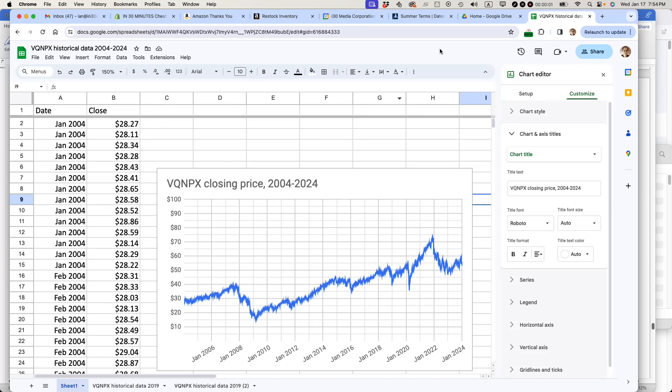My name is Ian Lamont and I'm the author of Google Drive and Docs in 30 Minutes. Today I'm going to show you how to move a Google Sheet spreadsheet into a specific folder in Google Drive.